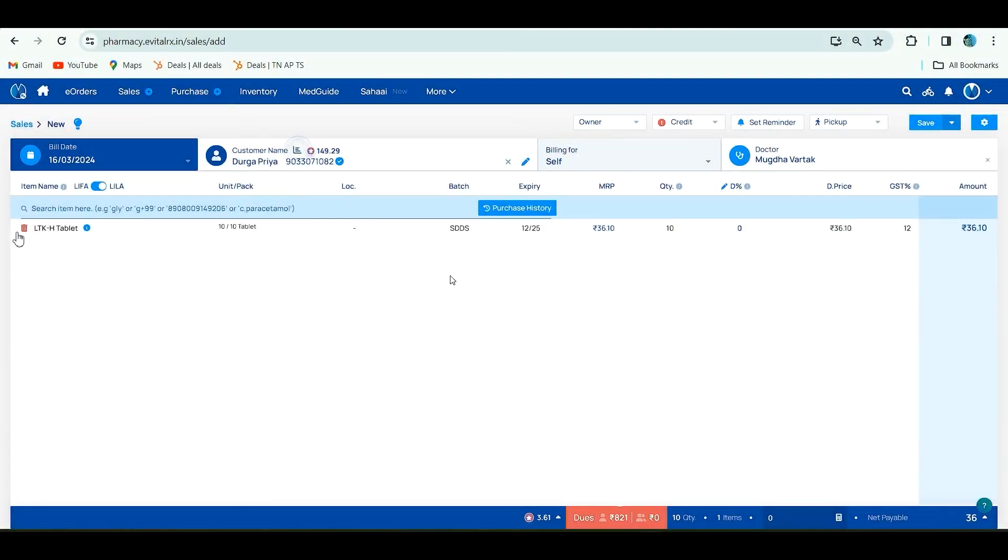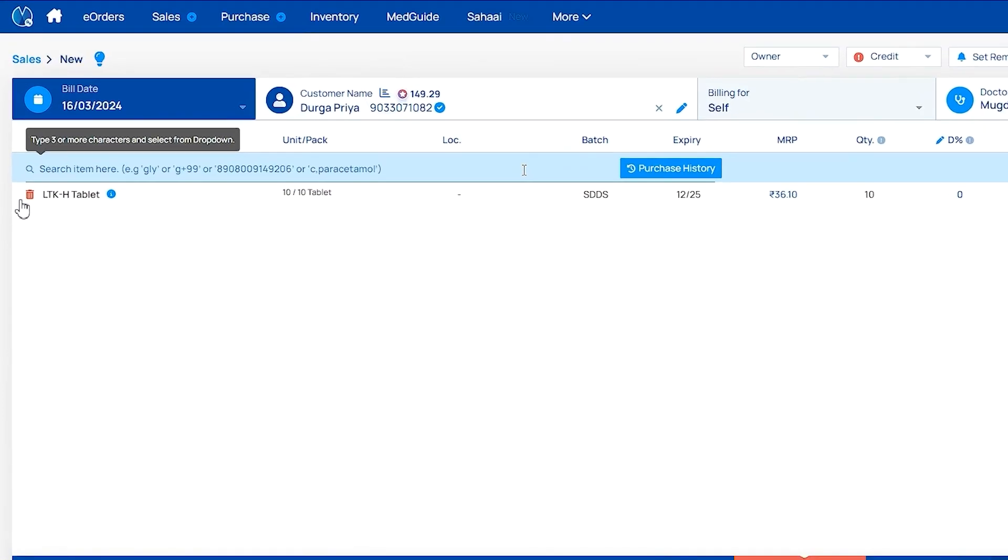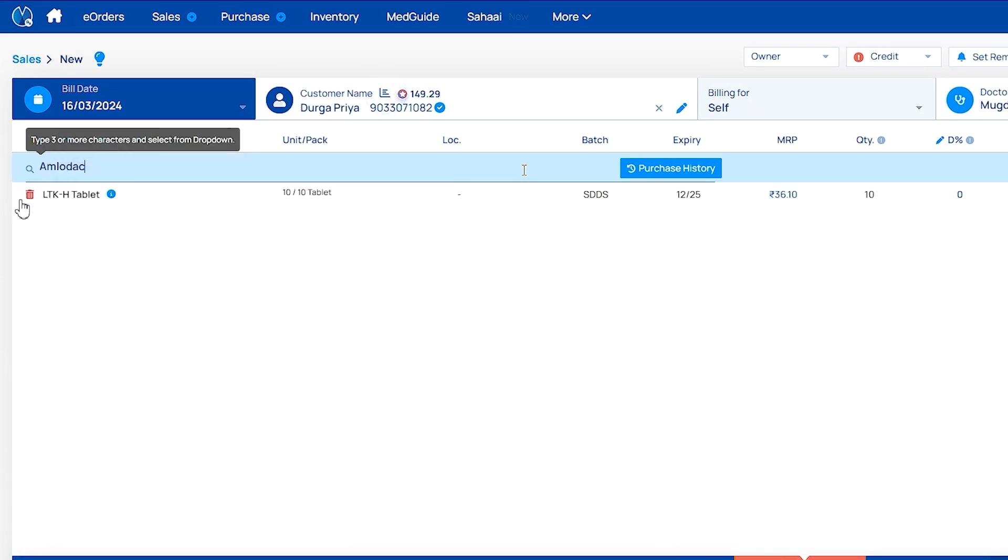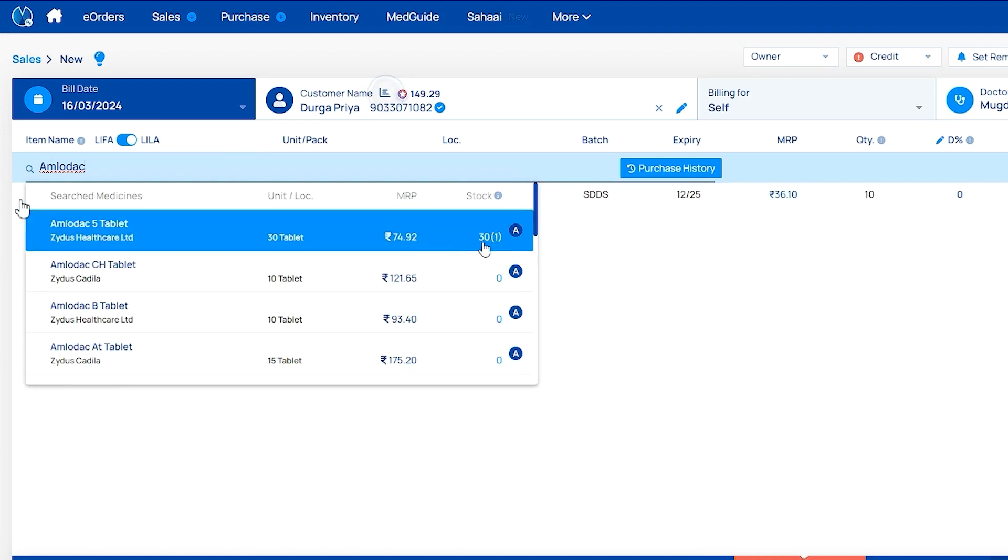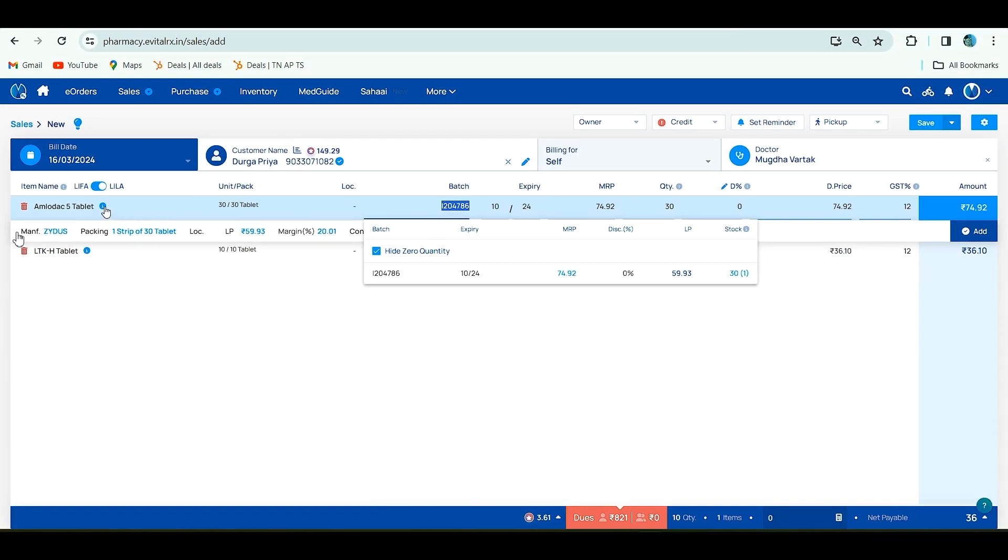Hello everyone, in this video we'll see how to create a sales invoice with advanced purchase. For example, if you enter Amno Tablet here, you can see stock is low - only one stock is available. From this screen itself you can add it to the short book from the sales invoice. For that, you have to click alt f9.